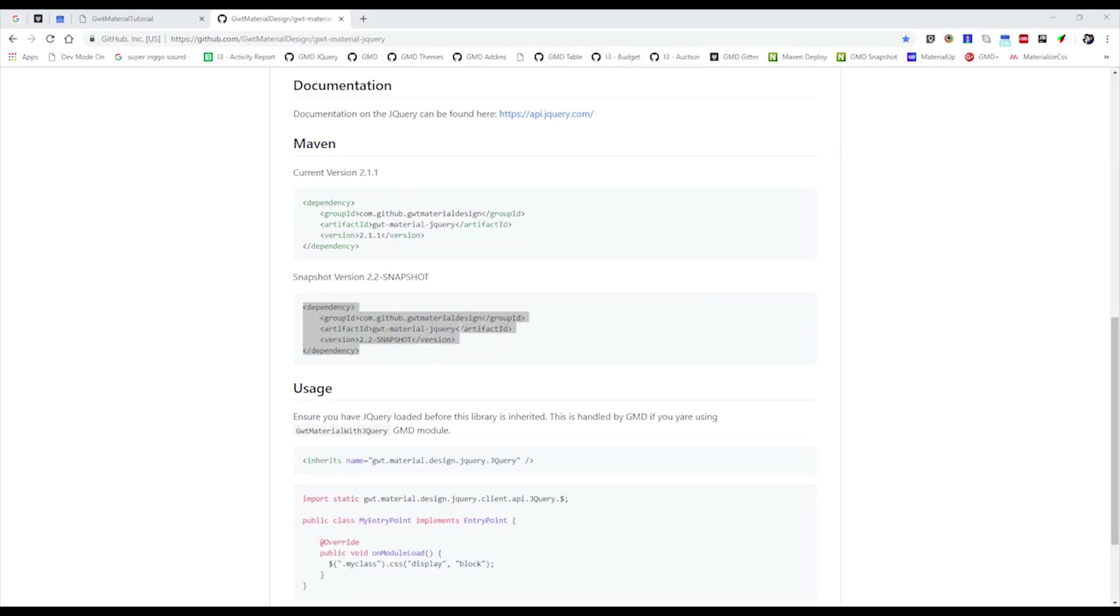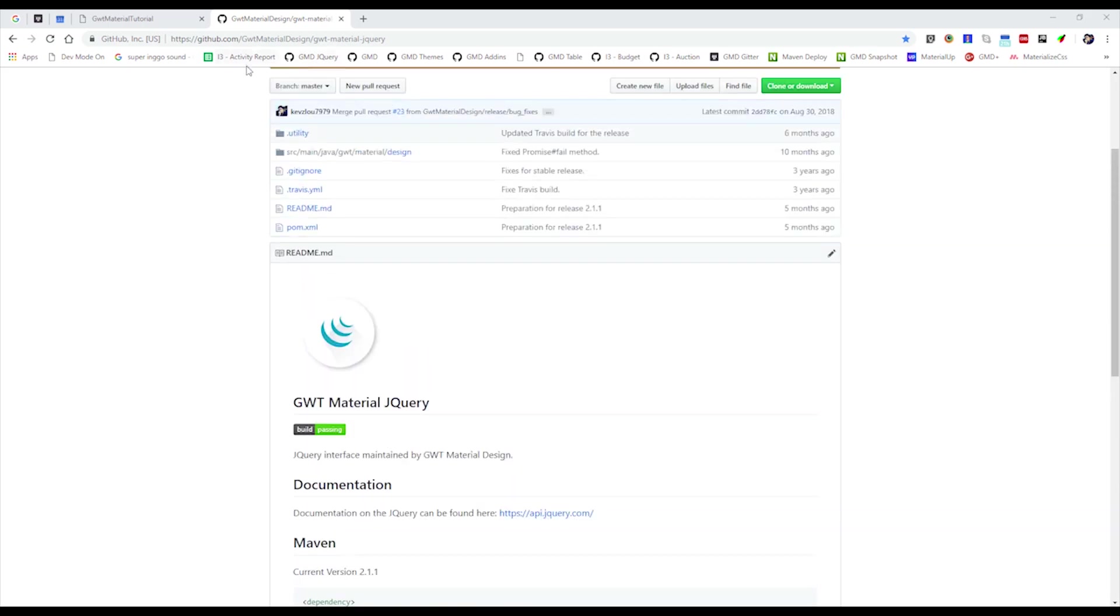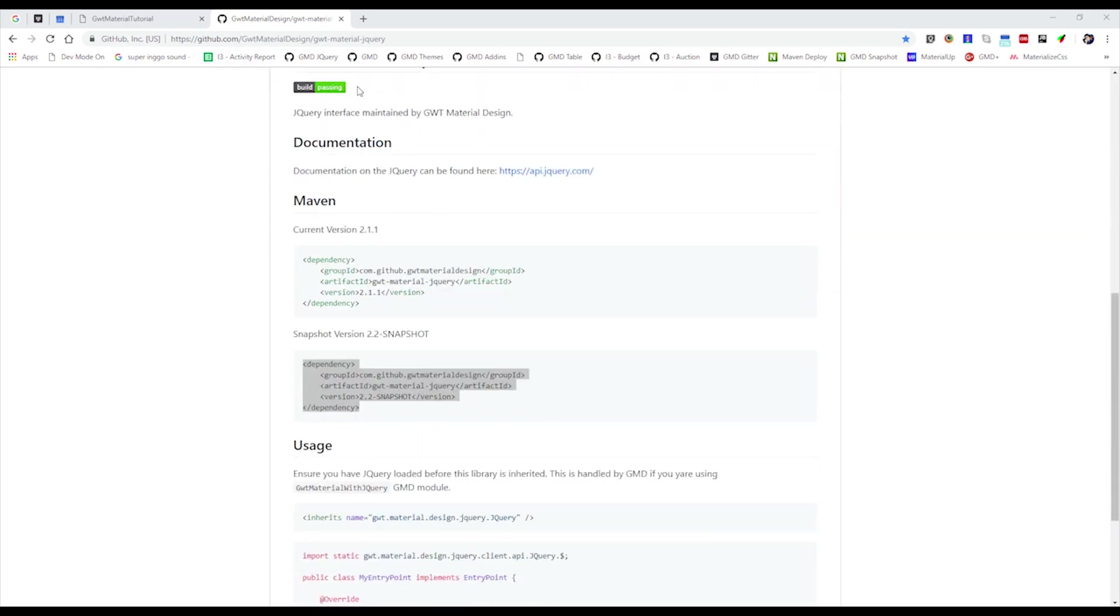Hi guys, in this video we will be teaching you how to use Material jQuery. In our previous discussion, we discussed the 2.2 snapshot which we will be requiring. Let's go to the repository. This is the Material jQuery repository hosted on GitHub.